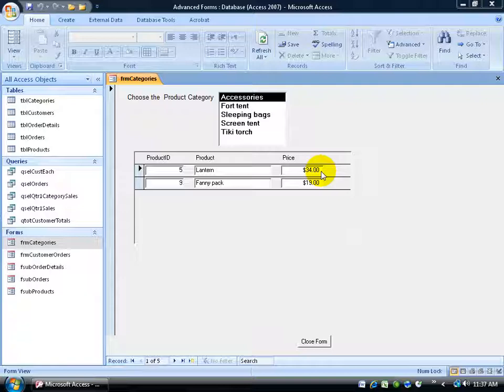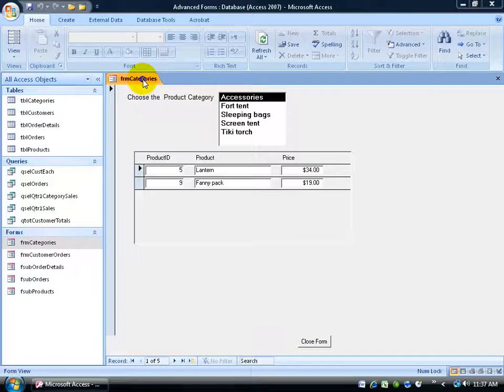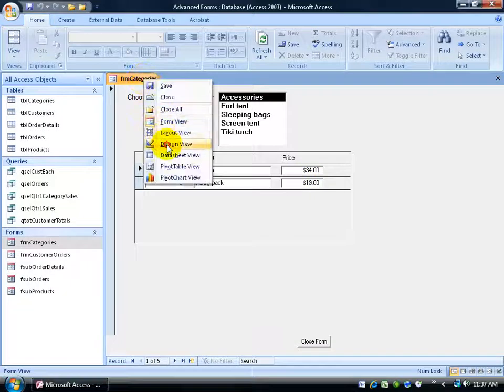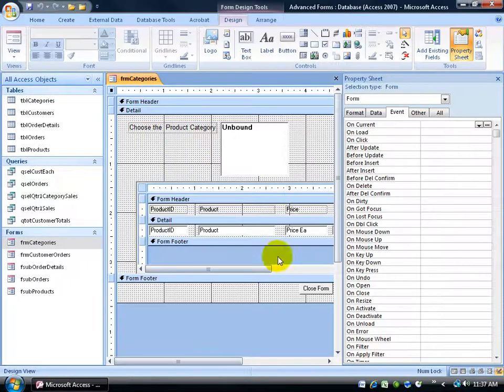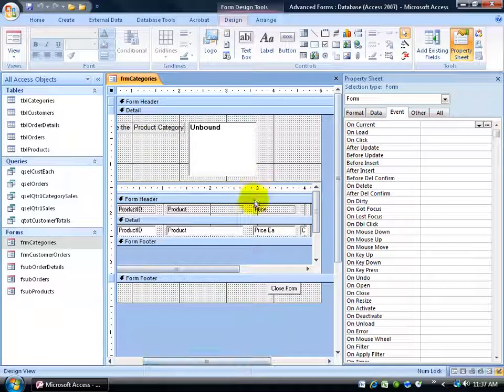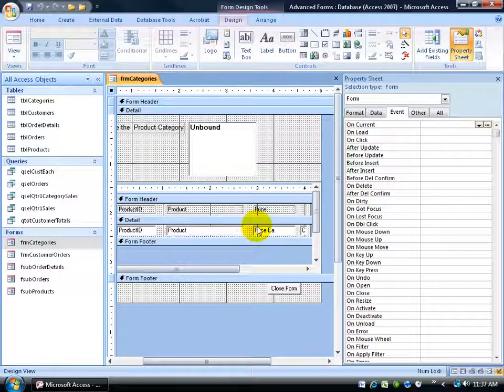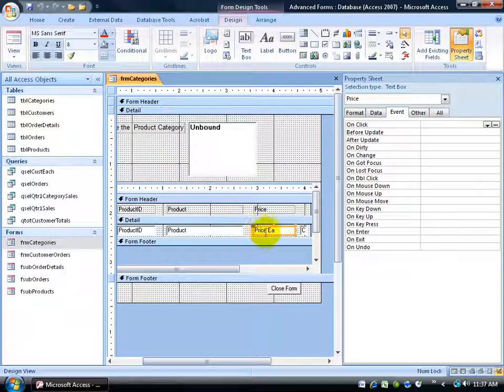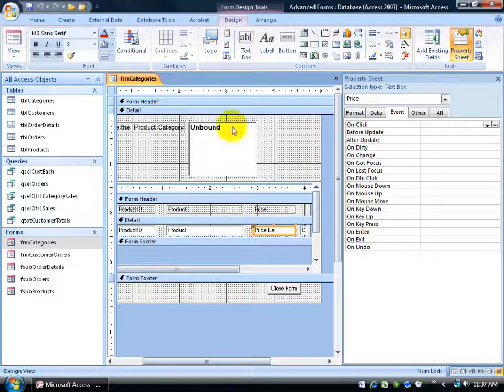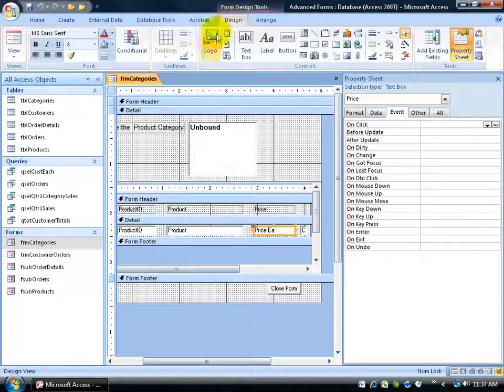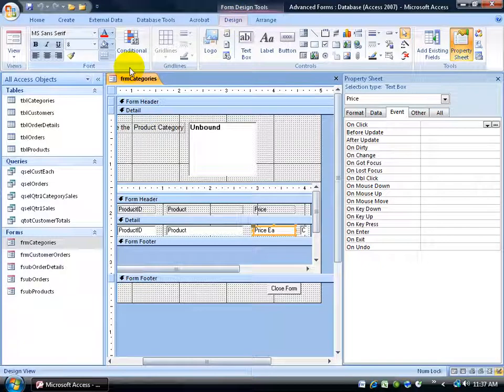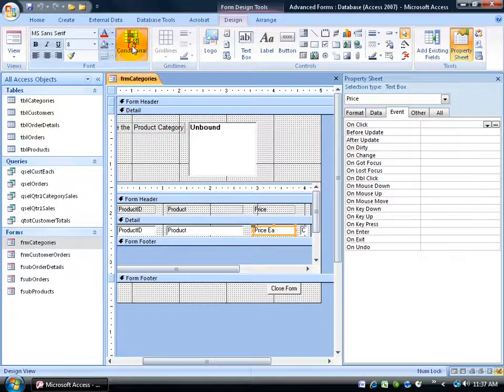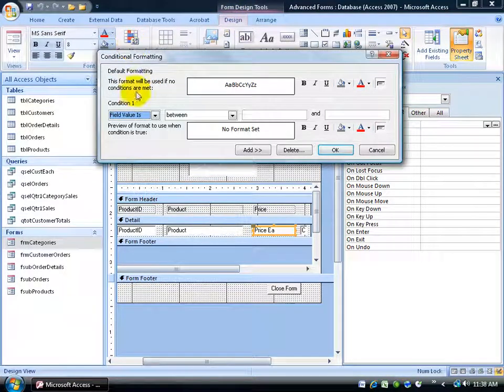So to apply conditional formatting, let's say to the price field, I'm going to right-click and go to the design view. You can see that this is a subform within the main form. I'm going to come down here and click on the price each field, and then come up here on the design tab to the font group and click on the conditional button.